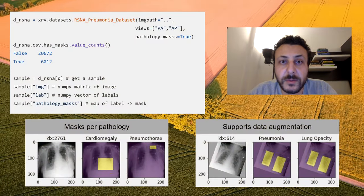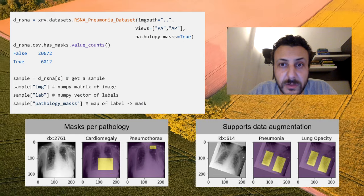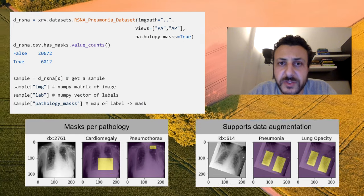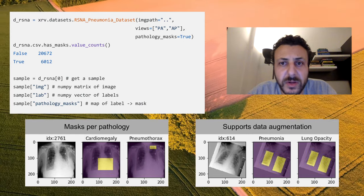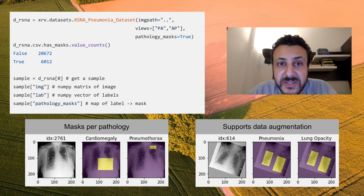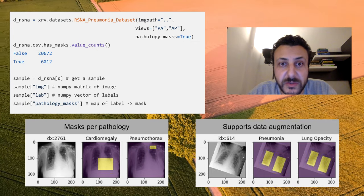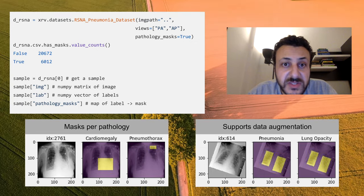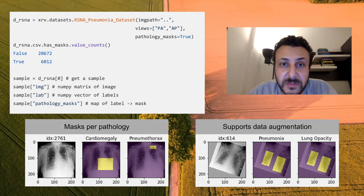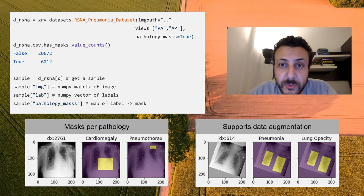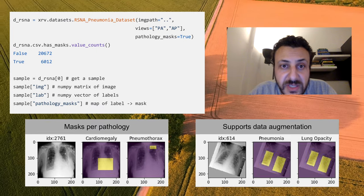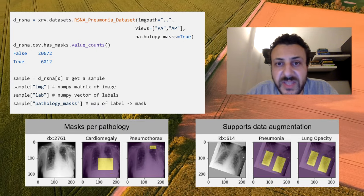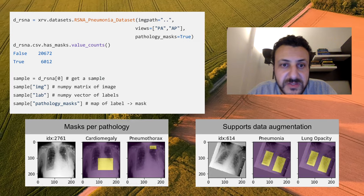Here we look at the RSNA pneumonia data loader. We can specify which views it should return, as well as that we want it to return masks for each pathology if available for an image. The .csv field is a pandas DataFrame which provides extra metadata for each sample. Here we can see how many samples have pathology masks.